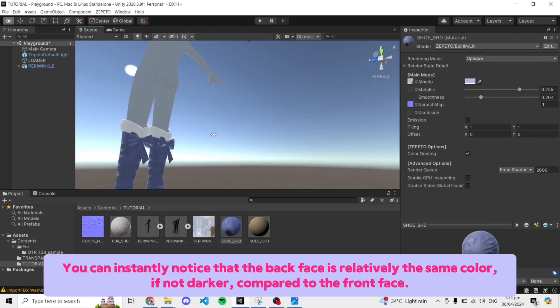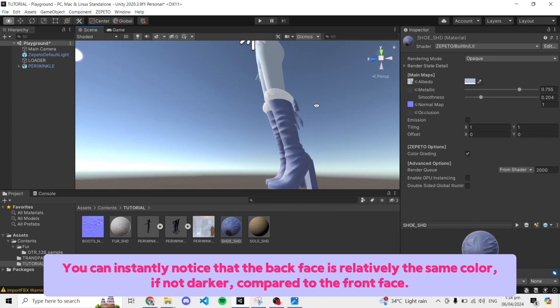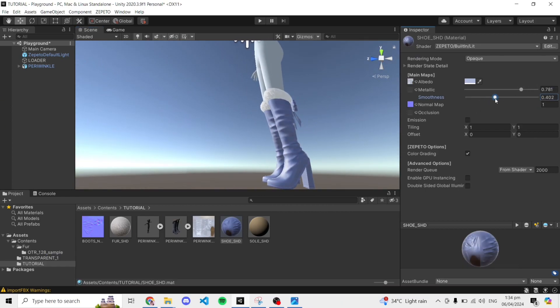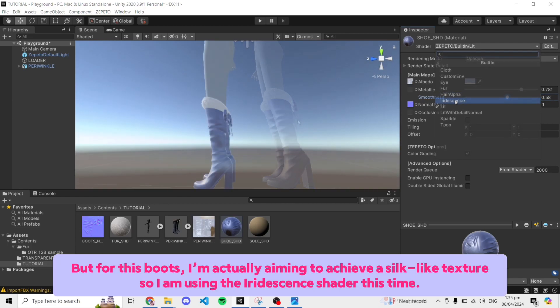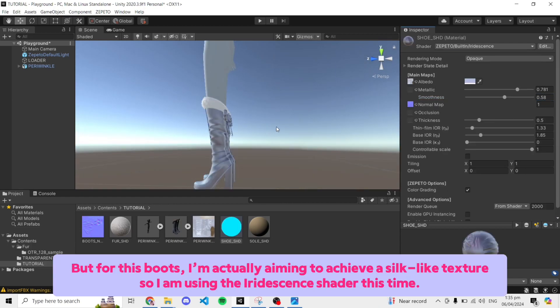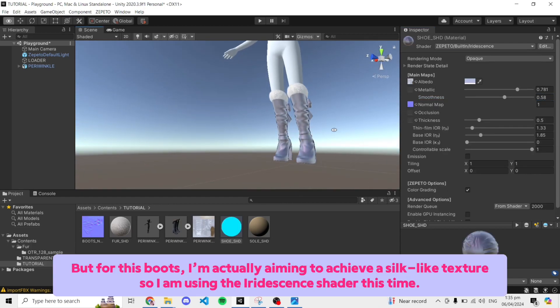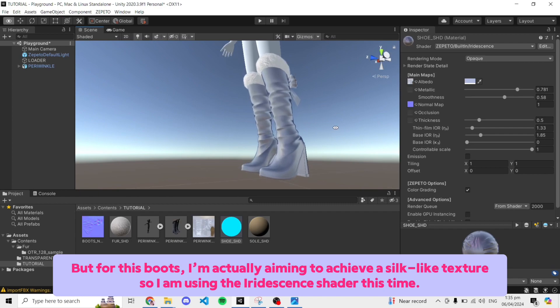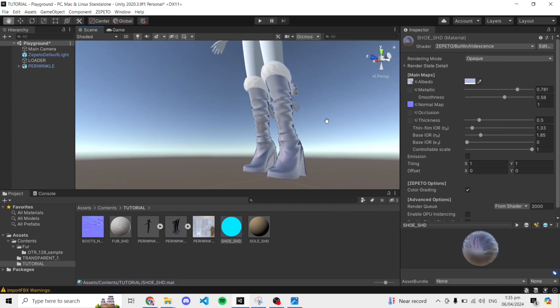You can instantly notice that the back face is relatively the same color, if not darker, compared to the front face. But for this boots, I'm actually aiming to achieve a silk-like texture so I am using the iridescent shader this time.